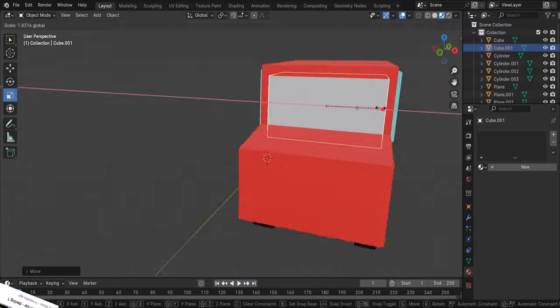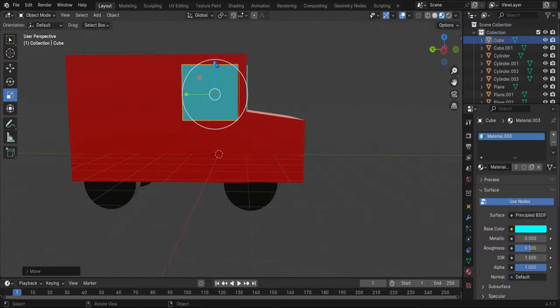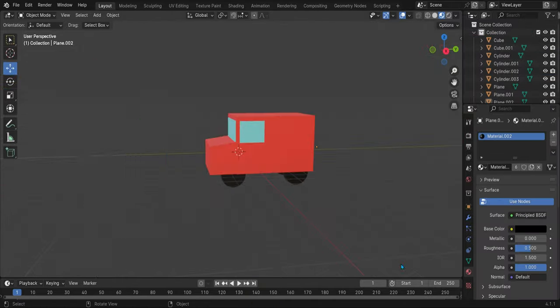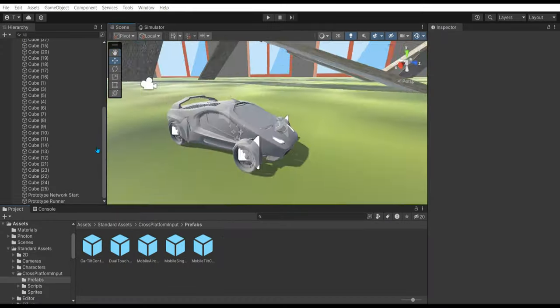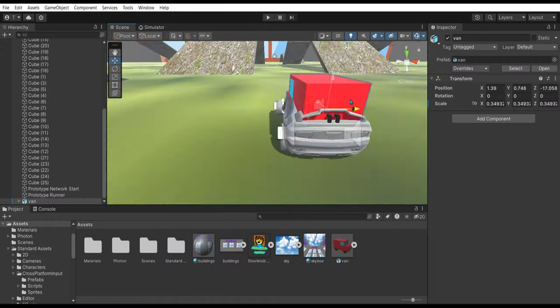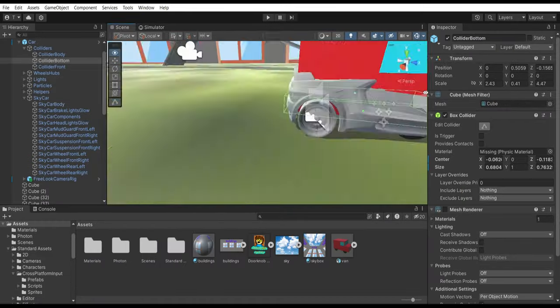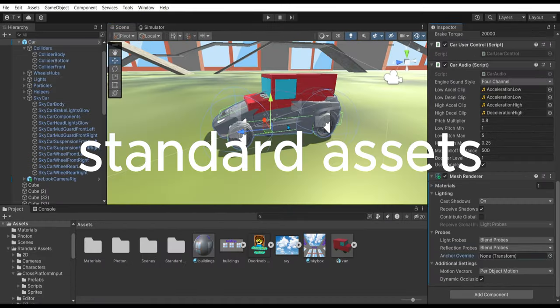I started off by making a new car model because the other one was part of the free, whatever it's called.